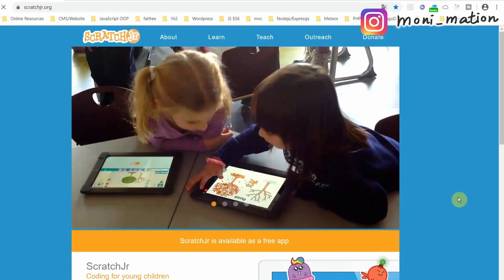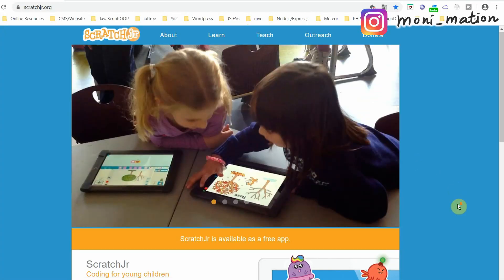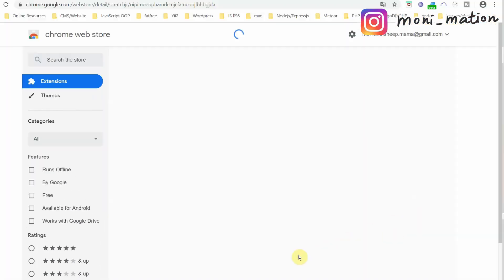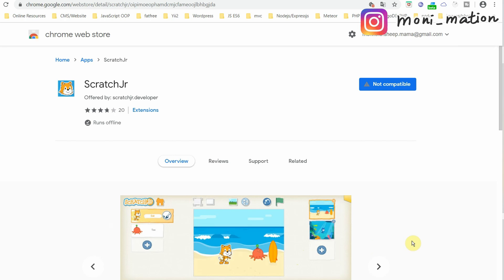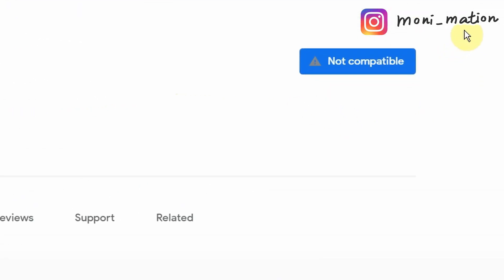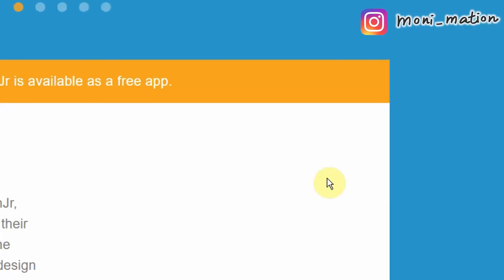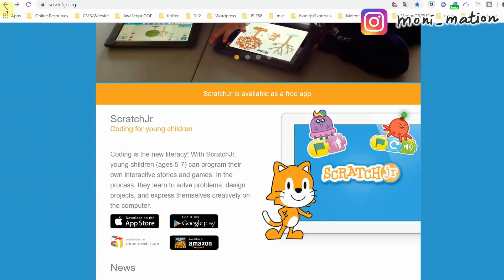Google for Scratch Junior official website. On the page, you see the app is available on 4 platforms: Apple App Store, Google Play Store, Chrome Web Store, and Amazon. When we click on Chrome Web Store and you are using a Windows PC, you will see it is not compatible, because the app only runs on Chrome OS. So it is a dead end for us Windows users.